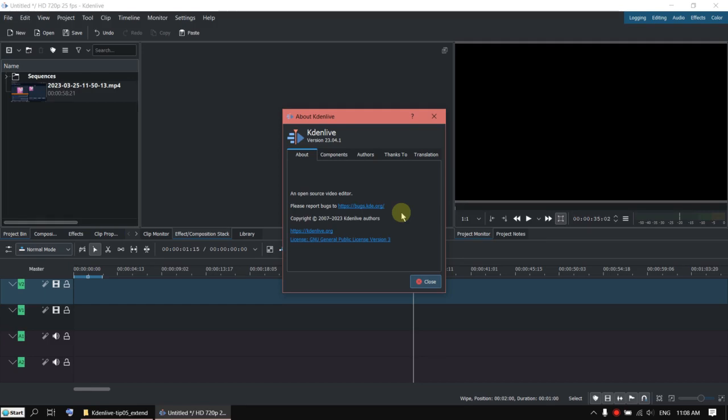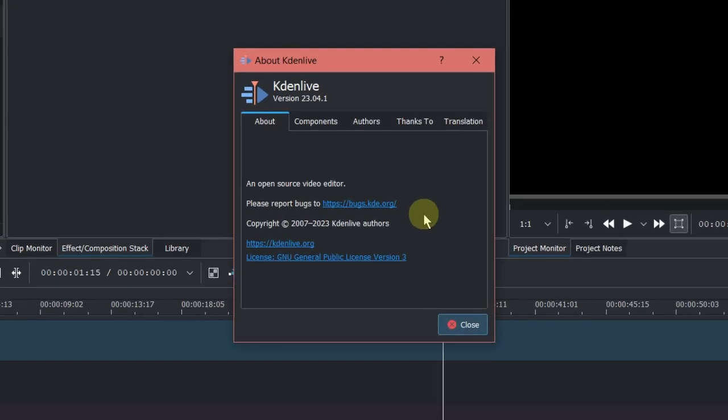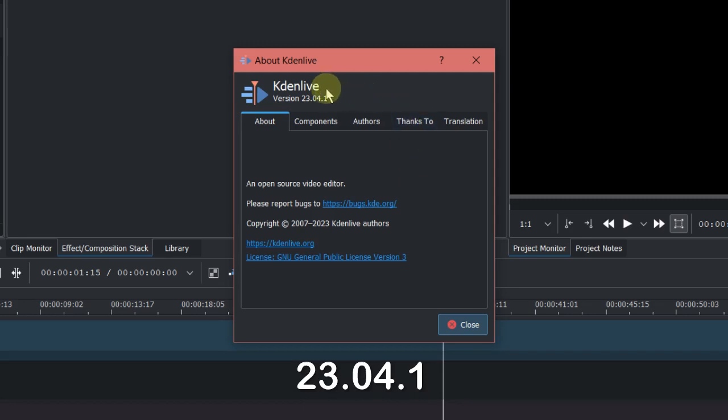Hi, today I want to show you a quick tip in Kdenlive. I am using version 23.04.1.